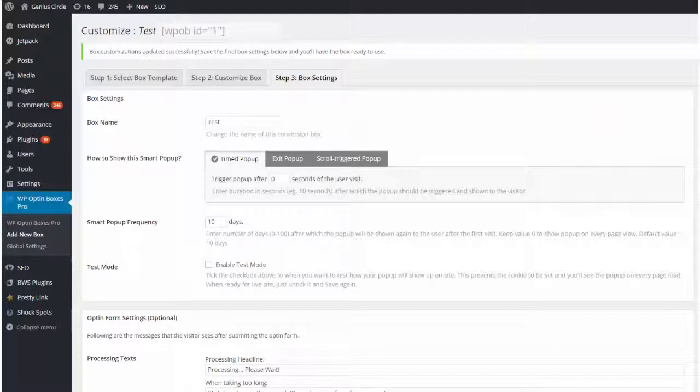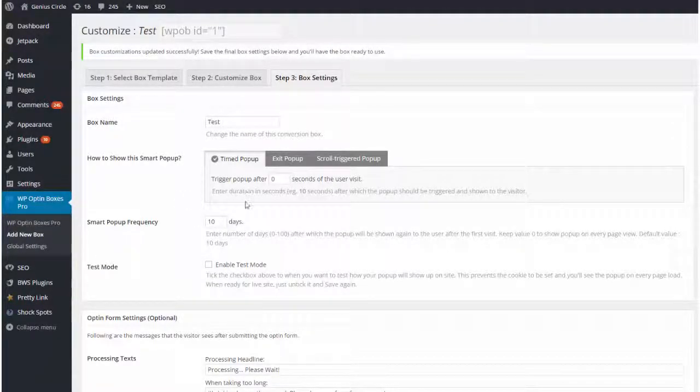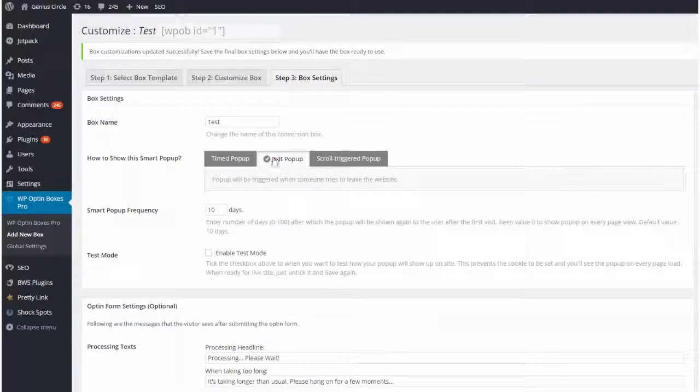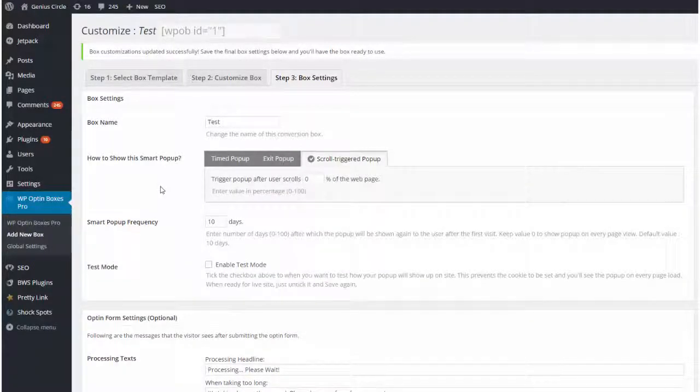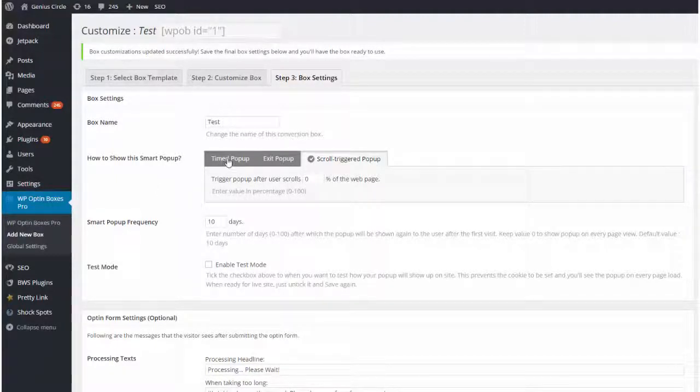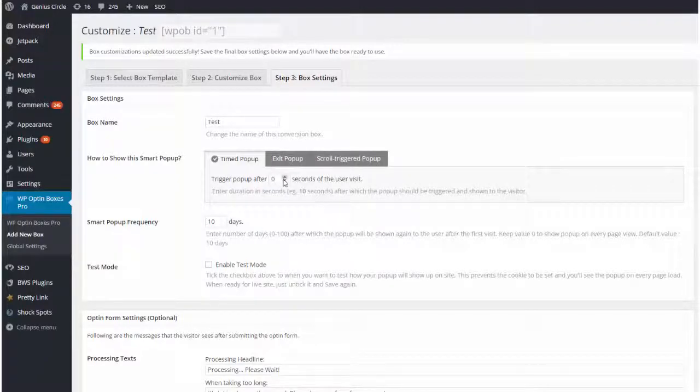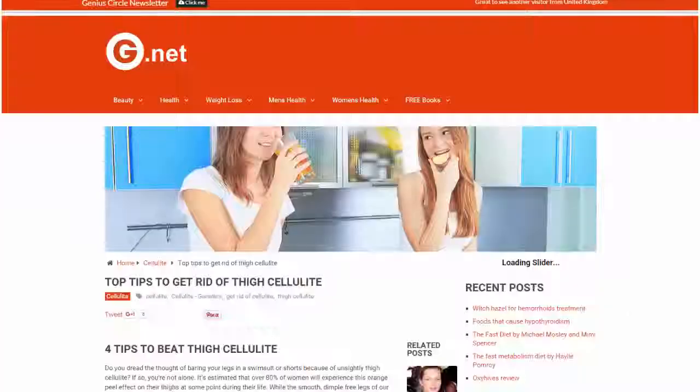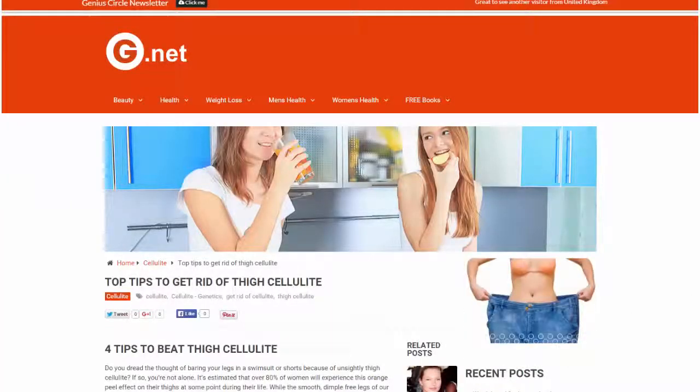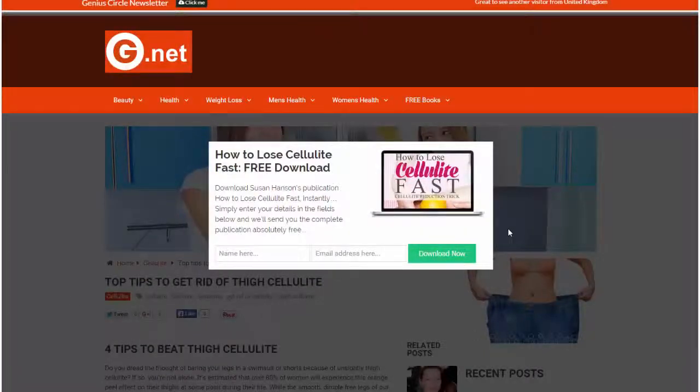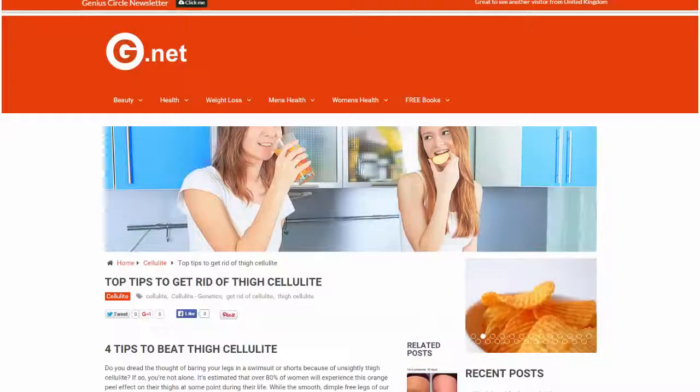And then in step three we have additional settings which we can use. So we can choose to have a triggered pop-up and then we can set the seconds there, or we can have an exit pop there like so, or a triggered scroll pop-up. And what that means is it'll pop up when it gets to the percentage that you set right here. So let me just show you these options quickly. So a triggered pop-up - let's have it 11 seconds, save, and now what will happen is the box will pop up and it will black out the rest of the screen like so. Here we can have the box set trigger on scroll.